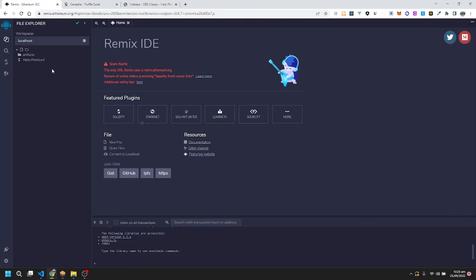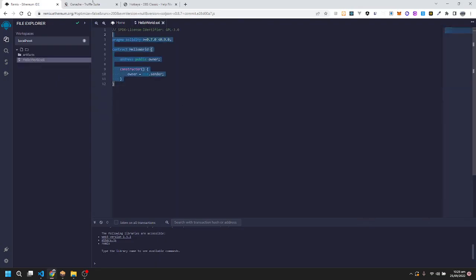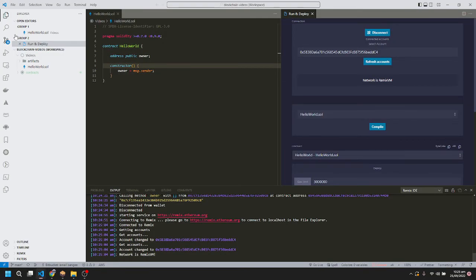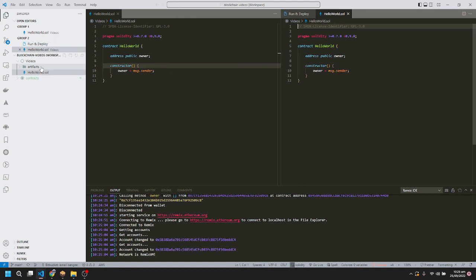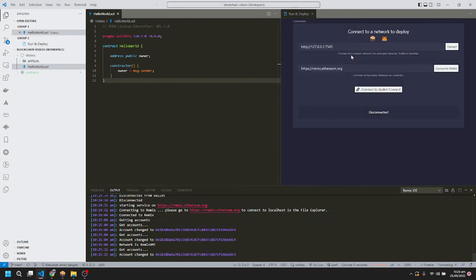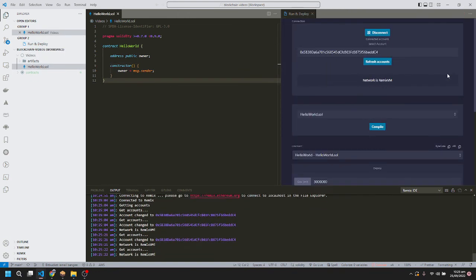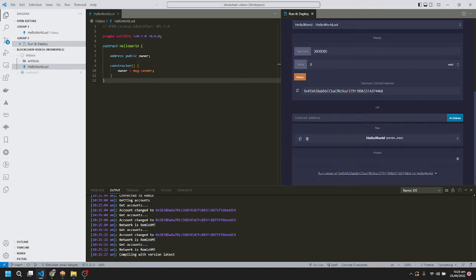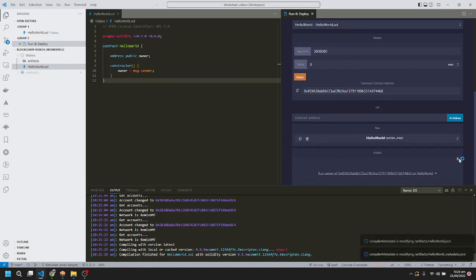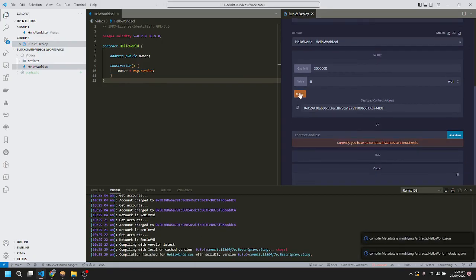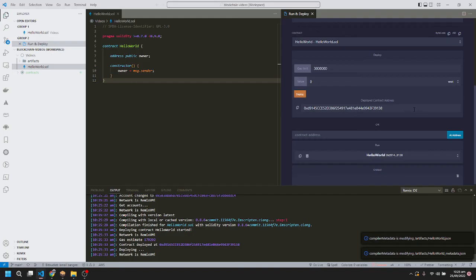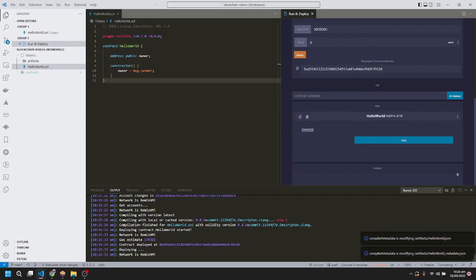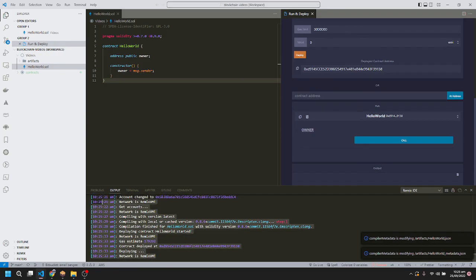We're connecting to localhost. Successfully connected. You can see the smart contract that we have here connected in VS Code. Now we'll compile it. Successfully compiled. Now we'll deploy it. It's deployed successfully. You can see the log here with the contract deployment address.